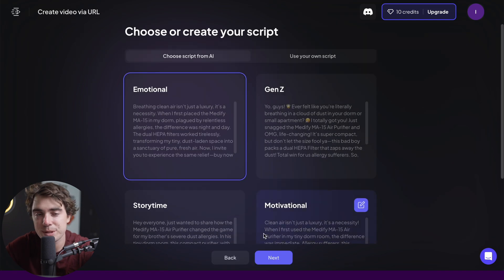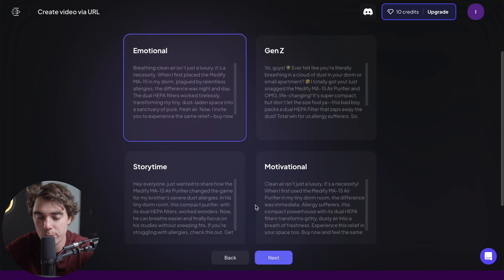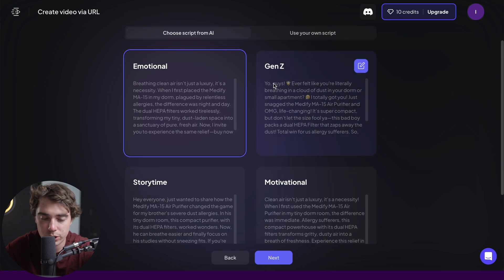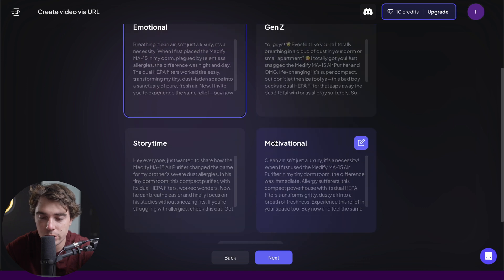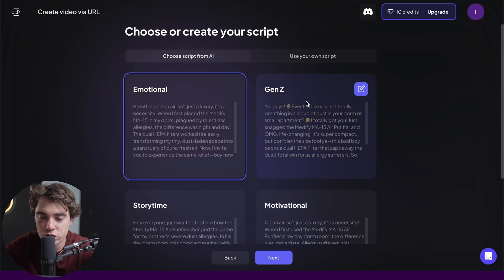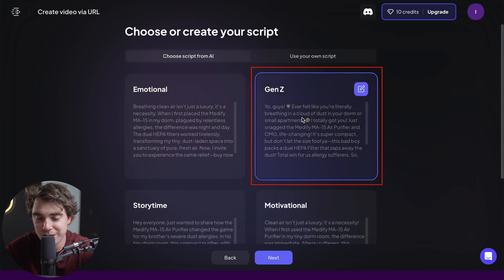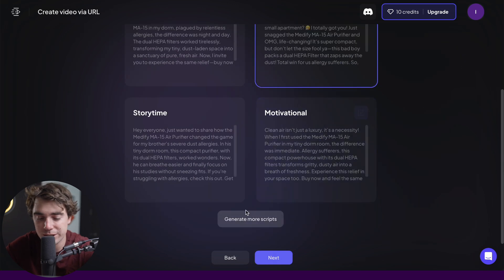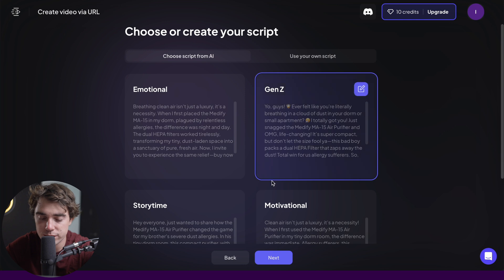Now it's going to give us a couple of scripts to choose from: the emotional, Gen Z story time, or motivational script. You can also go ahead and insert your own script, but just for example purposes I'm going to go with the Gen Z one — I find that the most interesting. If you want more scripts, scroll down and generate more. I'm going to go ahead and press next.